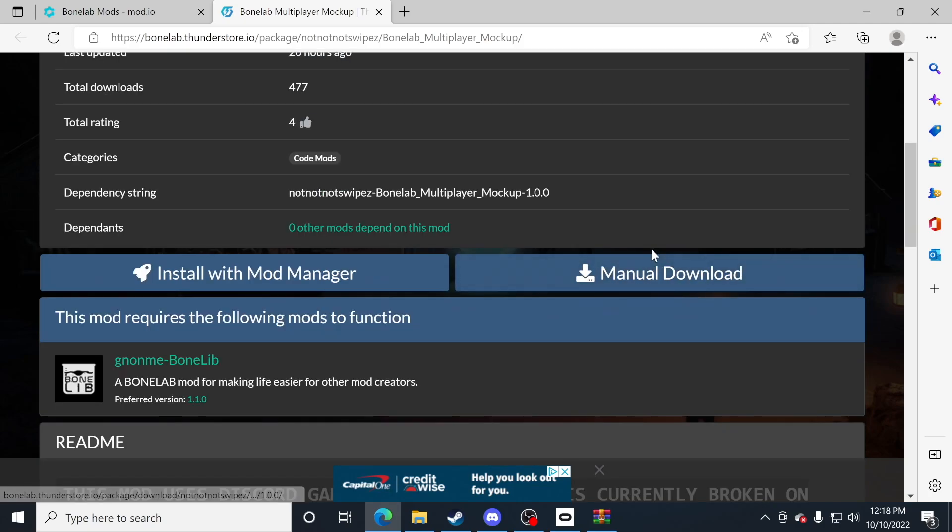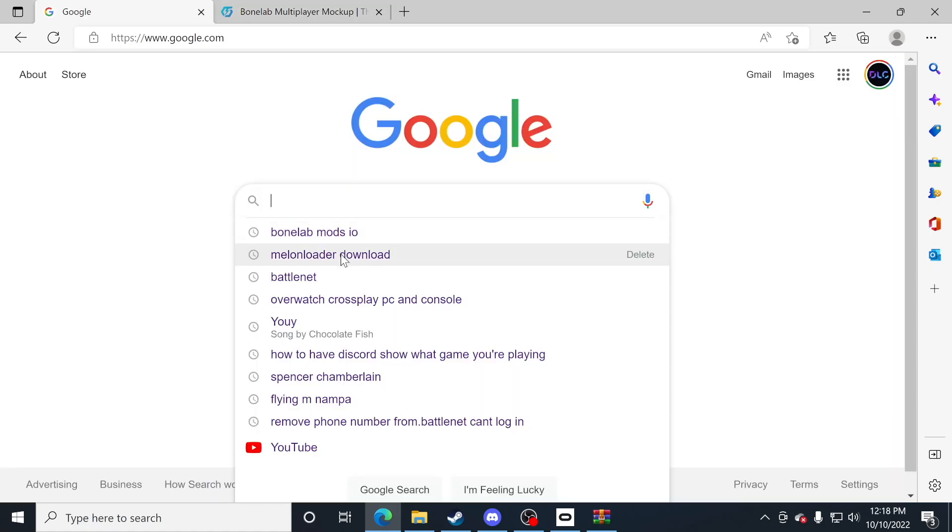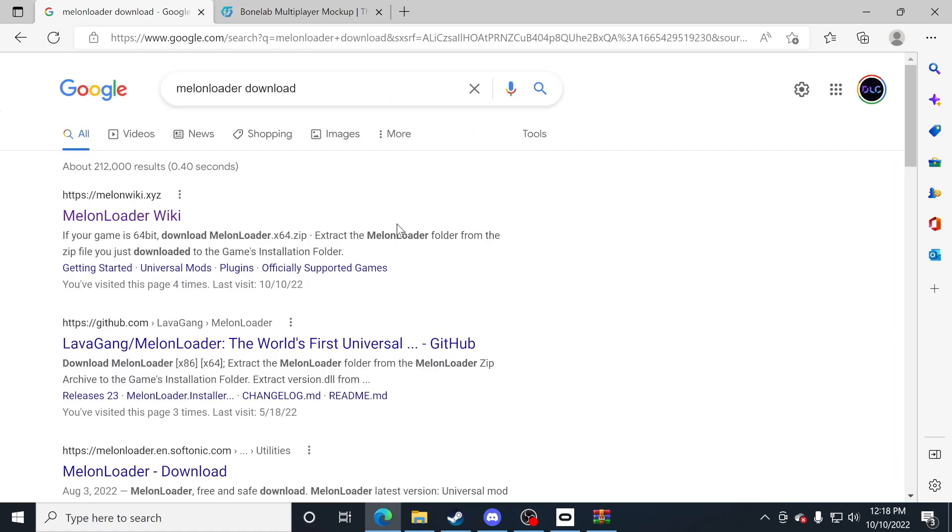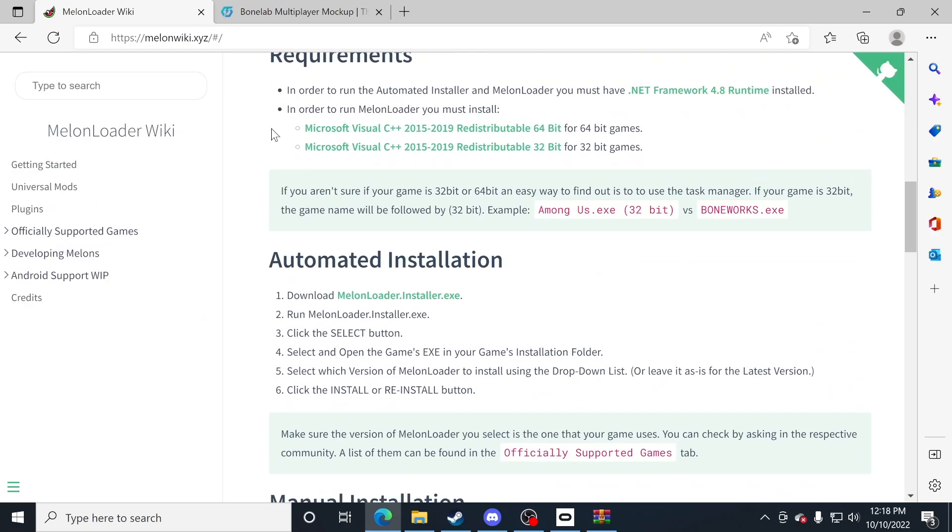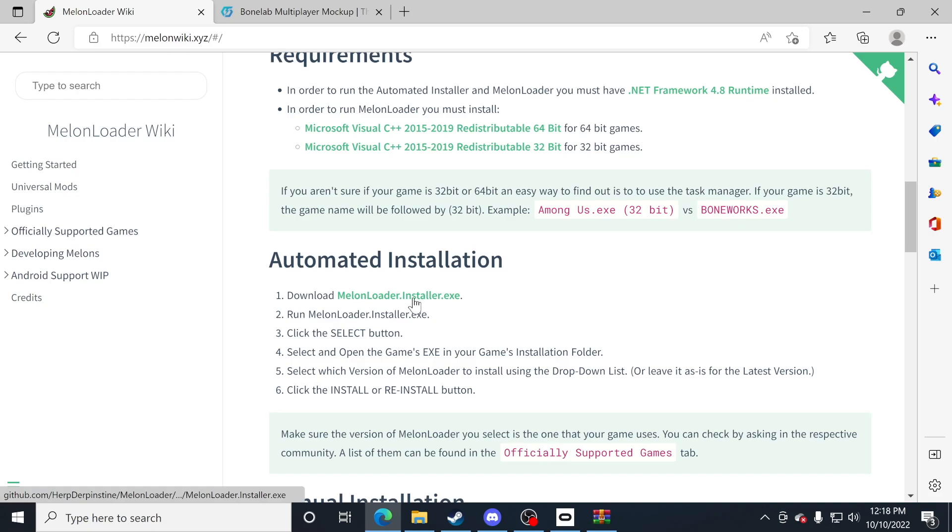Now that we have that in the background, it's time to do a couple of things. The first thing I want you to do is search for melon loader downloader and click on the melon loader wiki right from the Google page. Scroll down to where you see automated installation and click on melon loader installer.